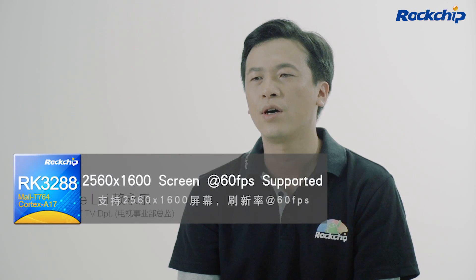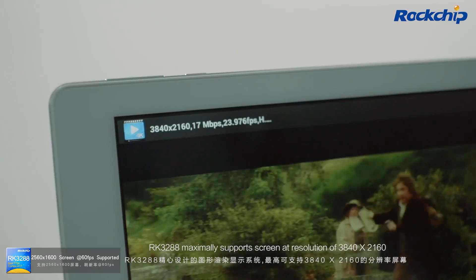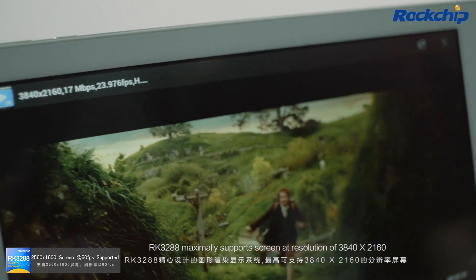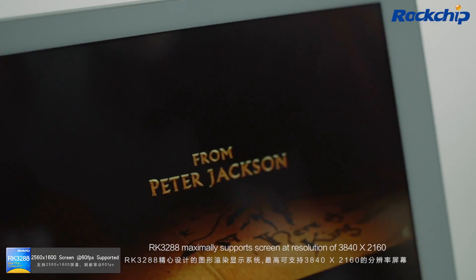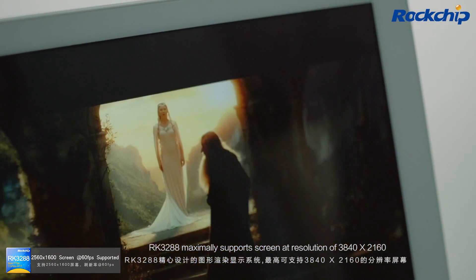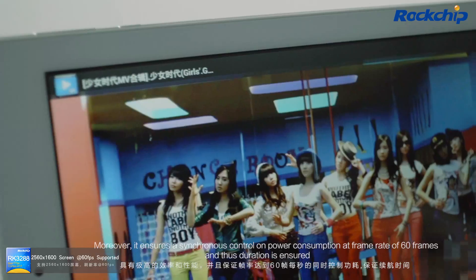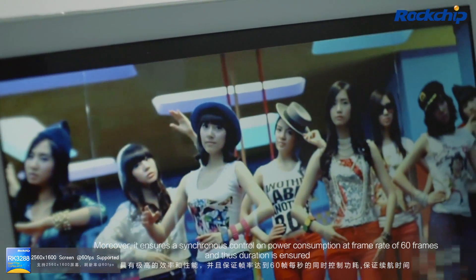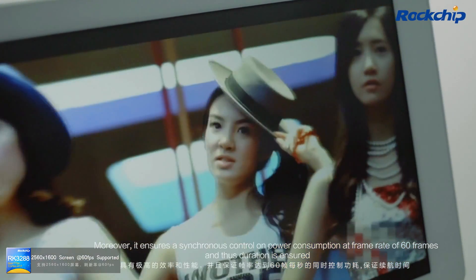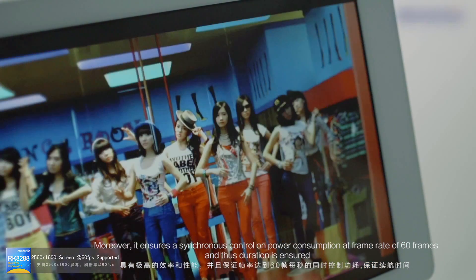Ultra HD resolution screen. RK3288 maximally supports a screen resolution of 3840 by 2160. Moreover, it ensures synchronous control of power consumption at a frame rate of 60 frames per second, ensuring battery duration.